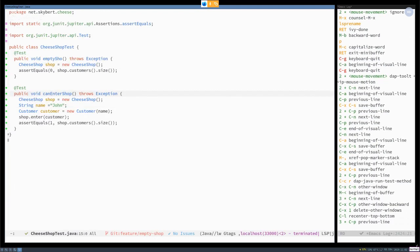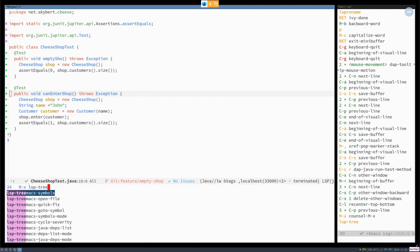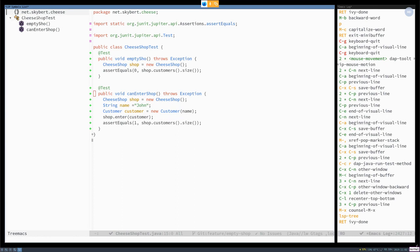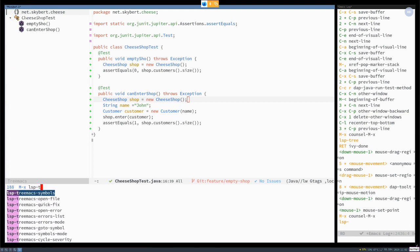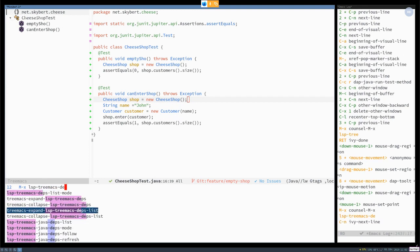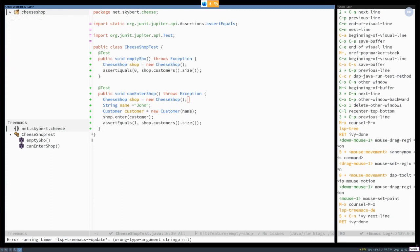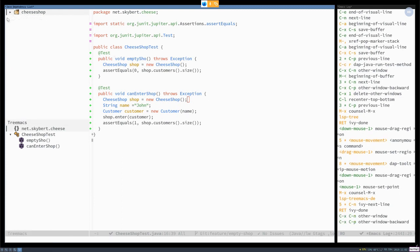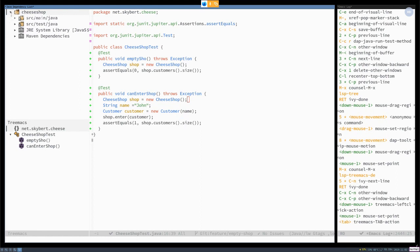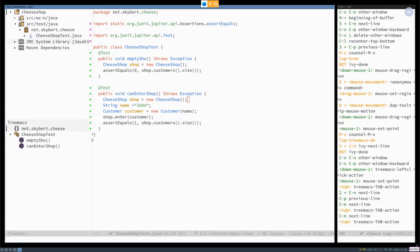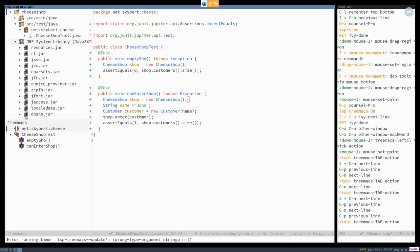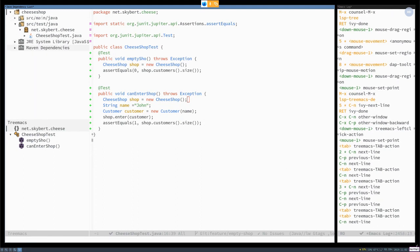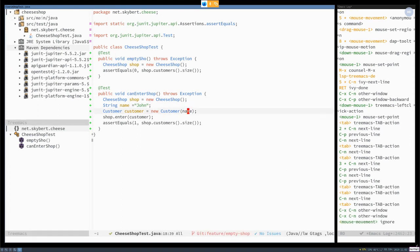Then we now also have a number of graphical things. We can do LSP treemacs symbols and we have a nice symbol browser. We also have a treemacs dependency, Java dependency list, which both lets you look at the dependencies, but it's also you can use it as a project navigator and you can see all the libraries in the Java runtime environment, as well as any maven dependencies that you've added in your pom file. That's really cool.